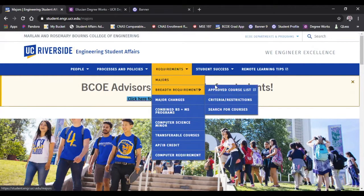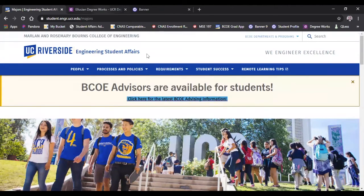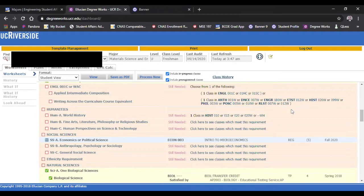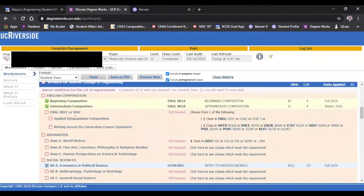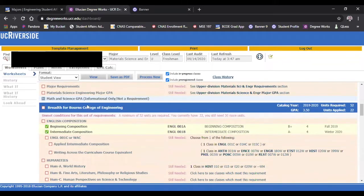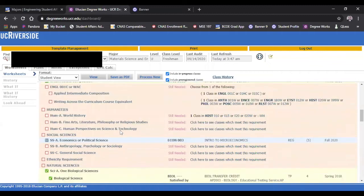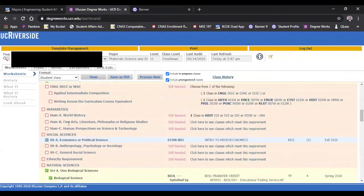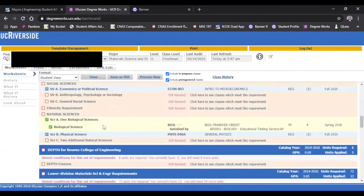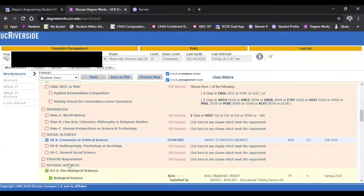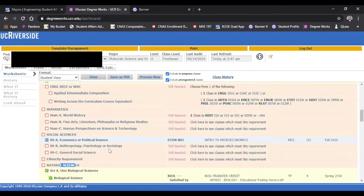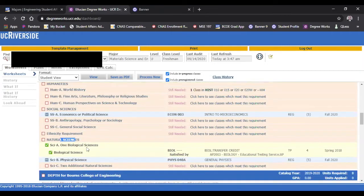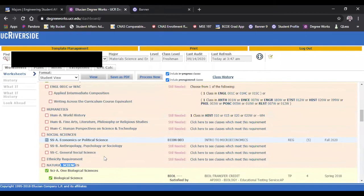What we're looking at here is an example of a student with some breadth requirements that are still missing. So if you can see in the section where it says breadth for Bourns College of Engineering, you have English composition, humanities, social sciences, ethnicity, natural sciences, and then depth. The natural sciences are typically completed within the major lower division areas. But if you have something unique, you can check with your advisor.